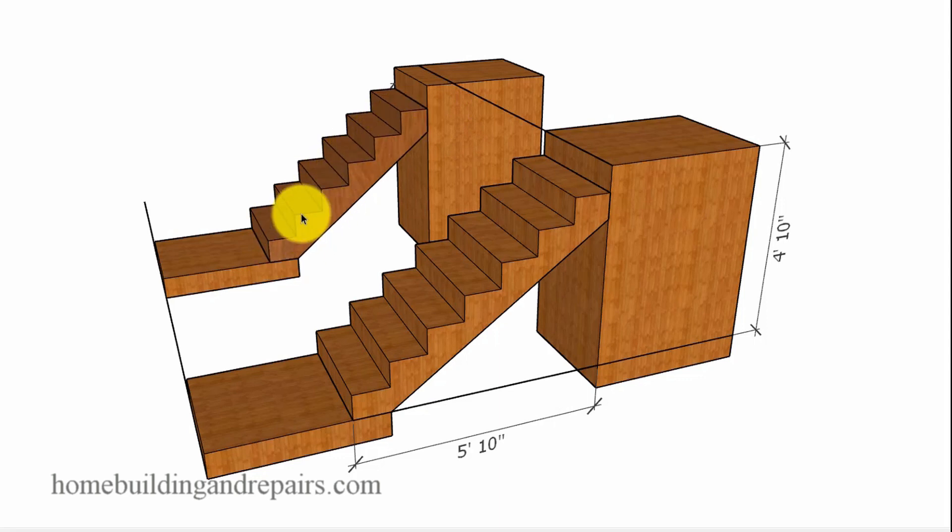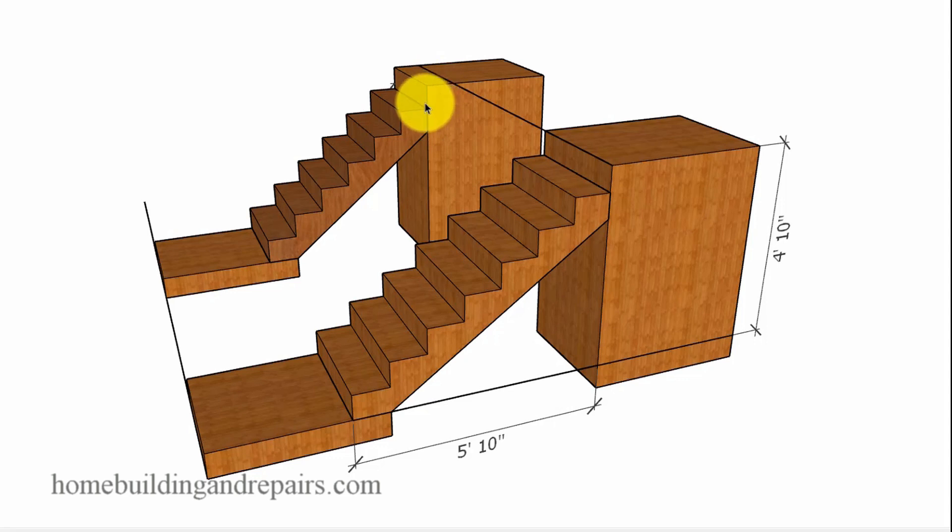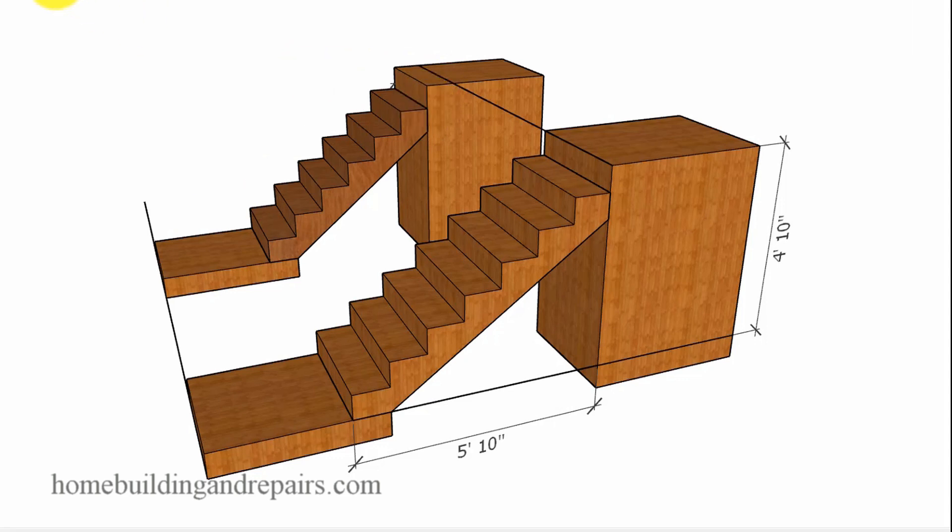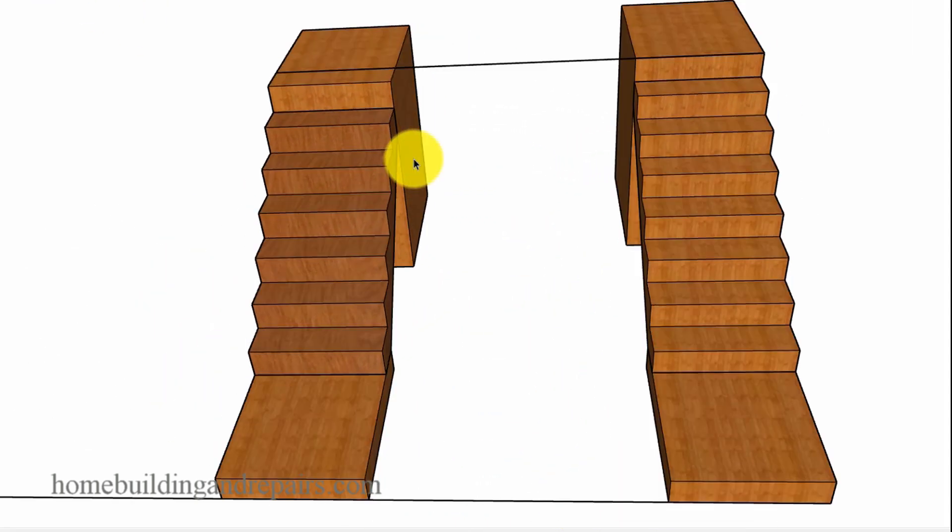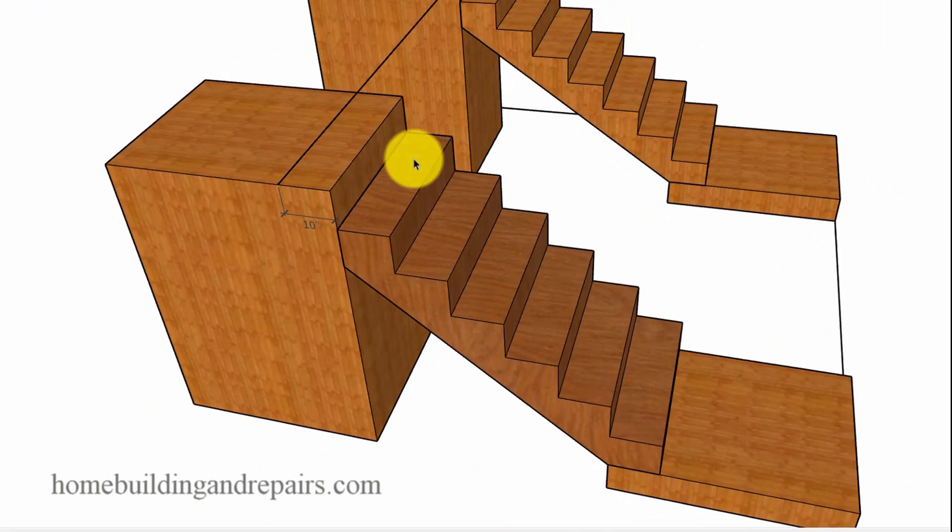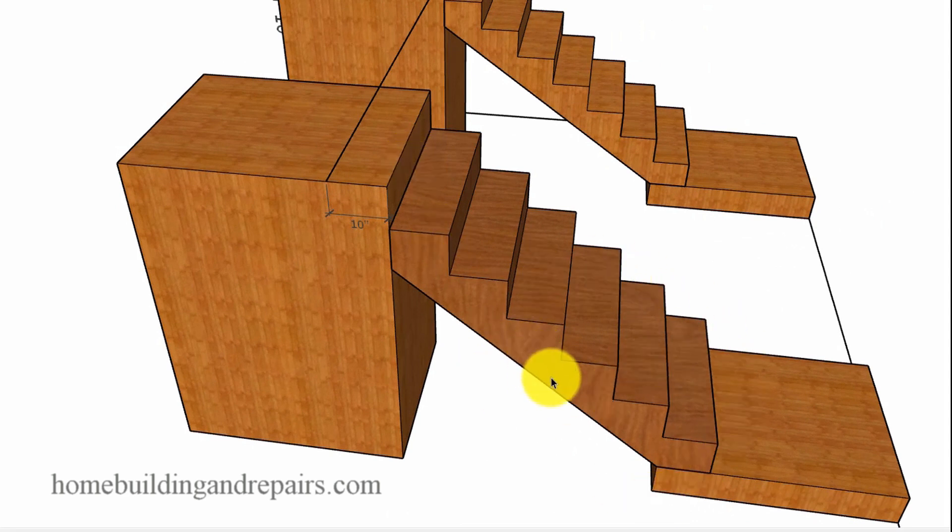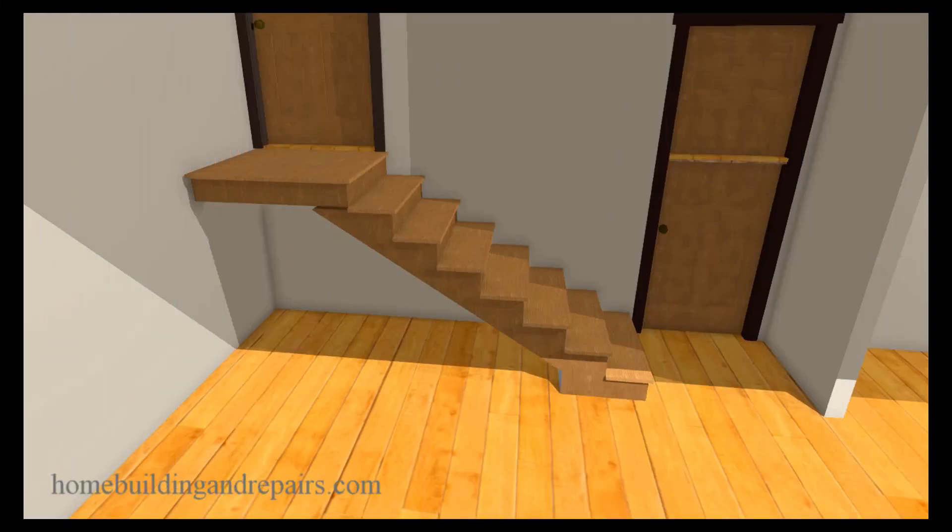If we can eliminate a step, but that would increase the riser height, then that might be another option. But of course, this would involve tearing apart the stairway and rebuilding it.